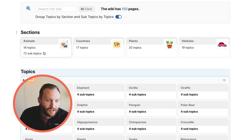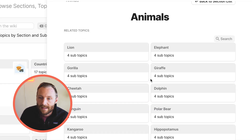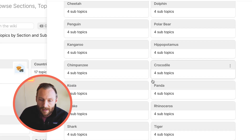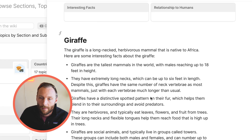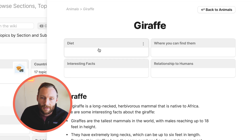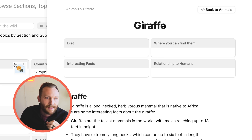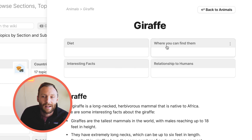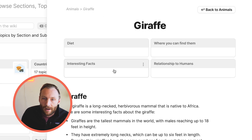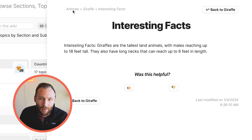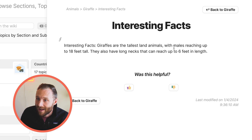It's also really easy to navigate. Let's say we want to learn about animals — we can see everything in our wiki about animals as well as the content about them. We can go to learn about giraffes, learn about giraffes generally, as well as the diet, interesting facts, relationships with humans, and where you can find them. This is completely organized so that you can structure it however you want — you can have 15 subtopics or none at all. It's got breadcrumbs as well, so whenever you're anywhere you'll know exactly where you are: animals > giraffe > interesting facts.